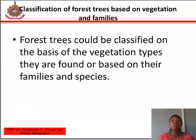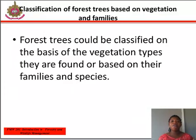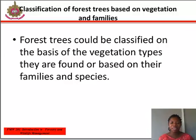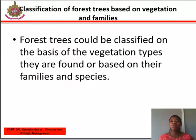Forest trees could be classified on the basis of vegetation types they are found in, or based on their families and species. The following classification, distribution, and morphology is based on vegetation type.